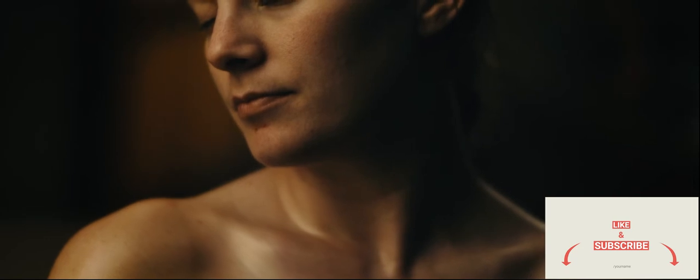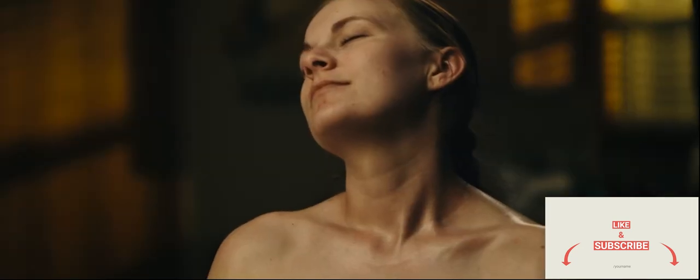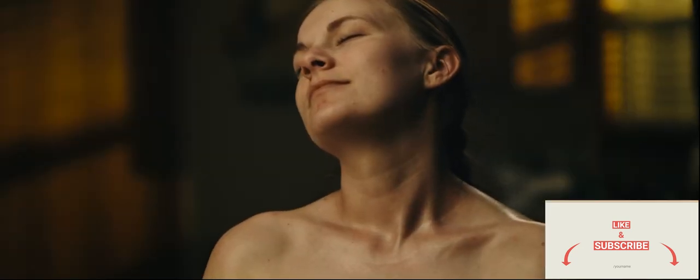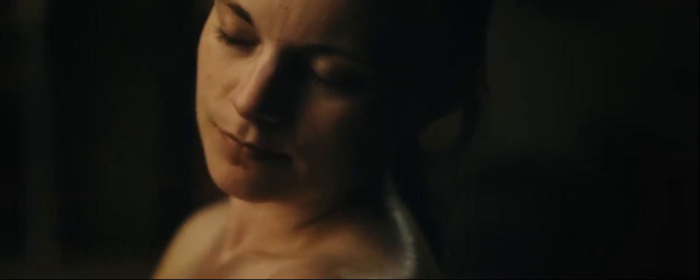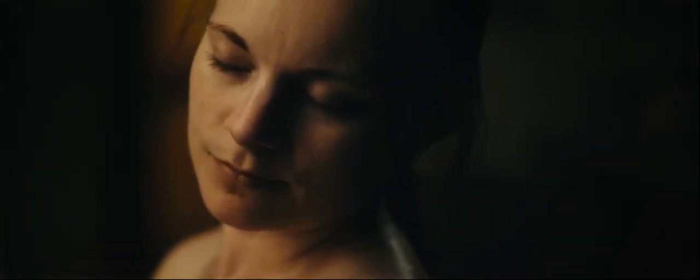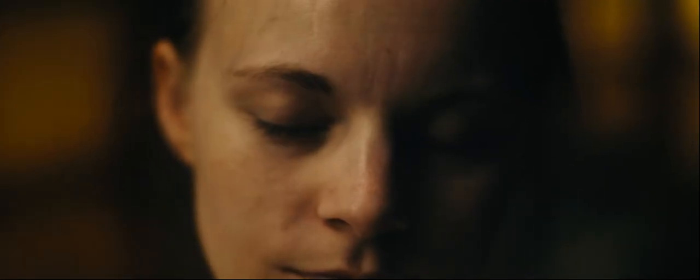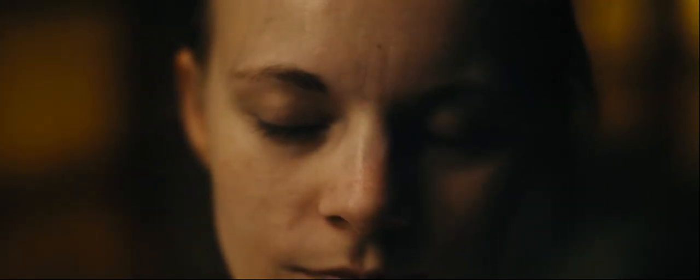Today I'm just going to touch on how I was able to light this particular scene, some of the thought processes that were going through my head, and just some of the techniques that I used to get this particular look. Unfortunately, today you guys ain't going to see my beautiful face, so this is just going to be a voiceover breakdown. Without further ado, let's just get right into it.